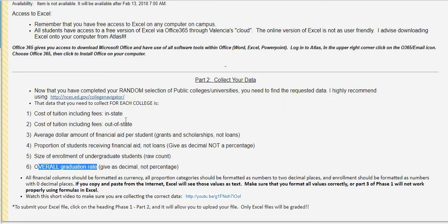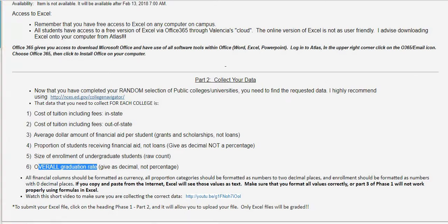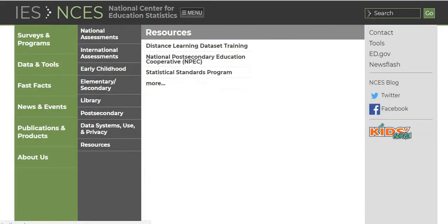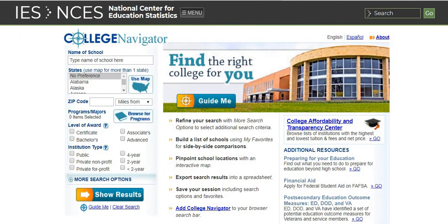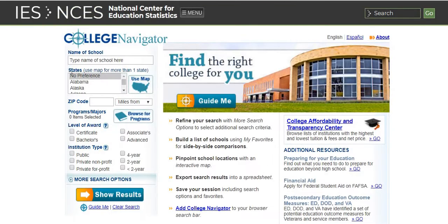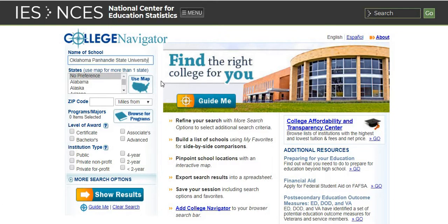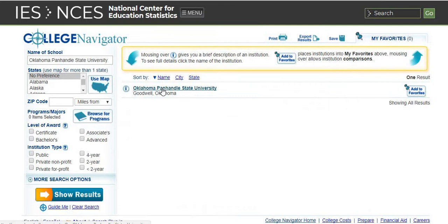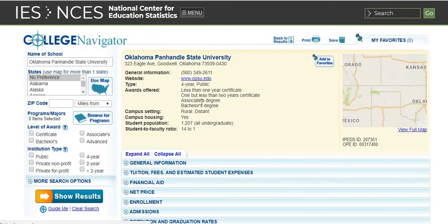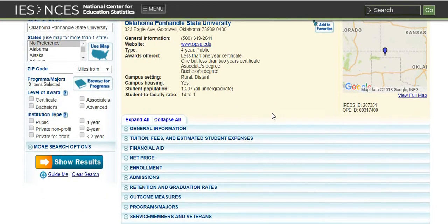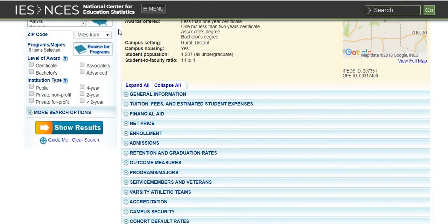We're going to look at the first university. I would click on this website. I already have it open, but I would come to this website. This is the College Navigator. You're going to type in the name of the school. I would just hit paste, control V, or you can right click and hit paste. Then I hit enter and we notice that there's only one university that comes up. Oklahoma Panhandle State University is the university that I'm going to go through.